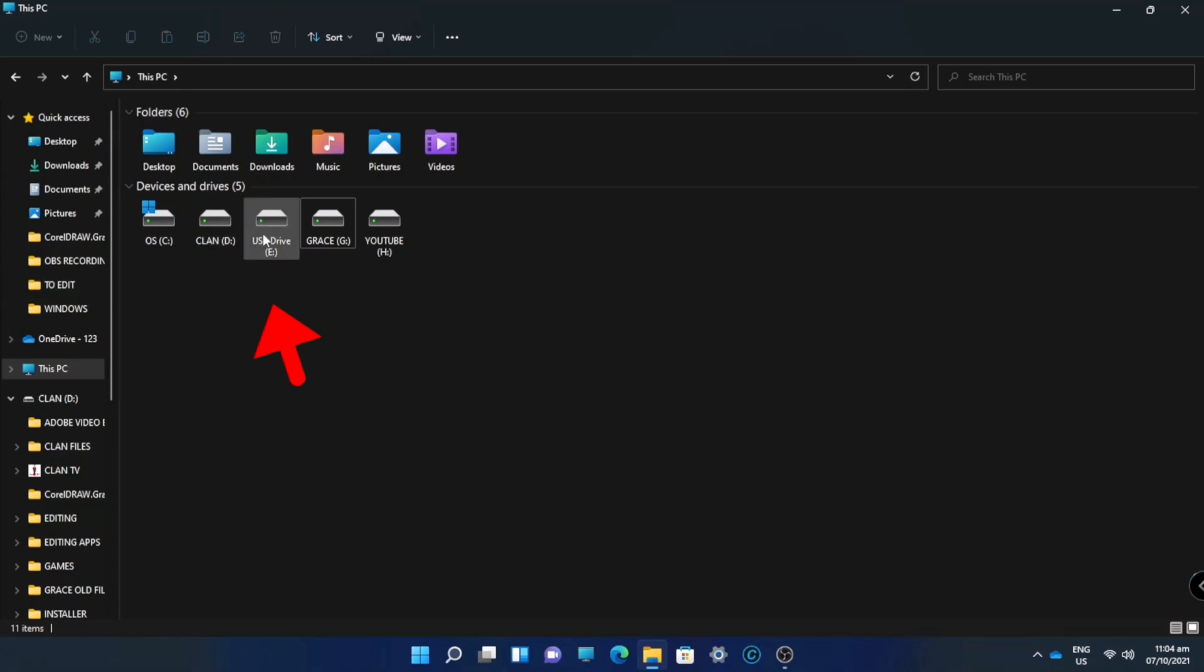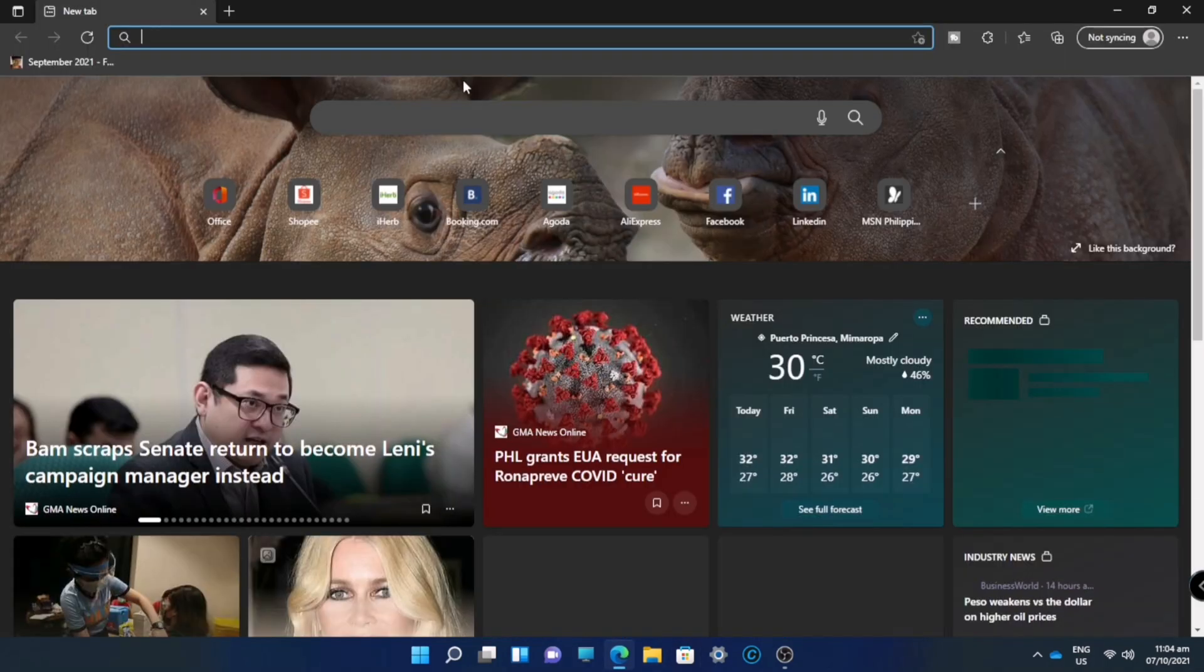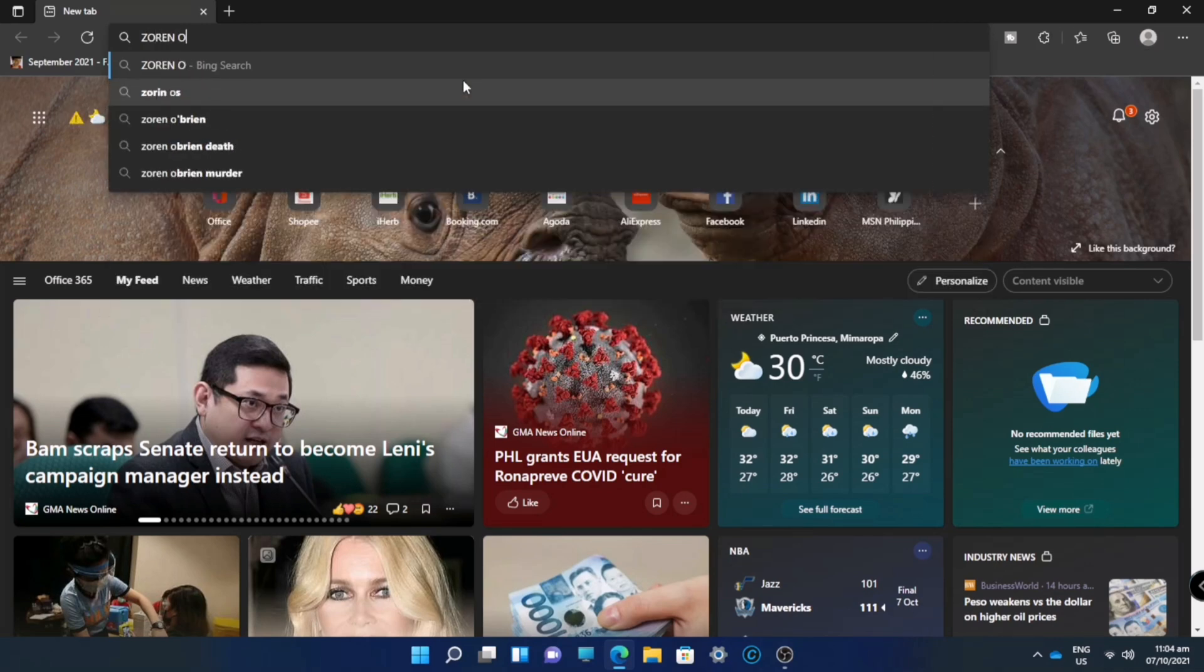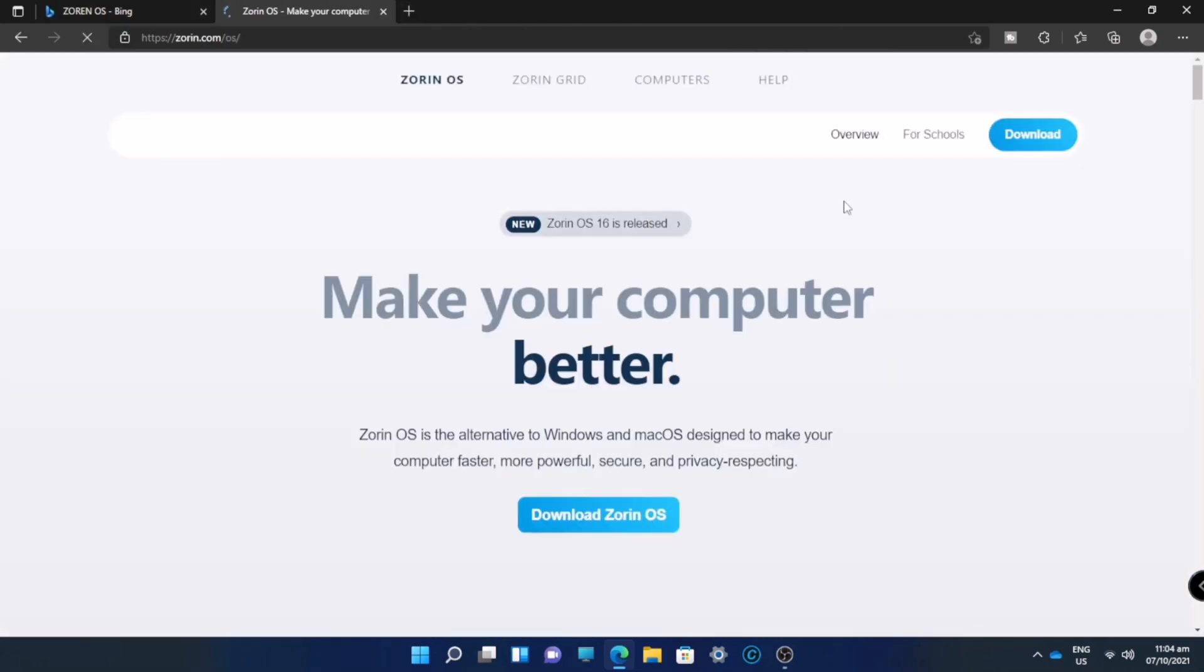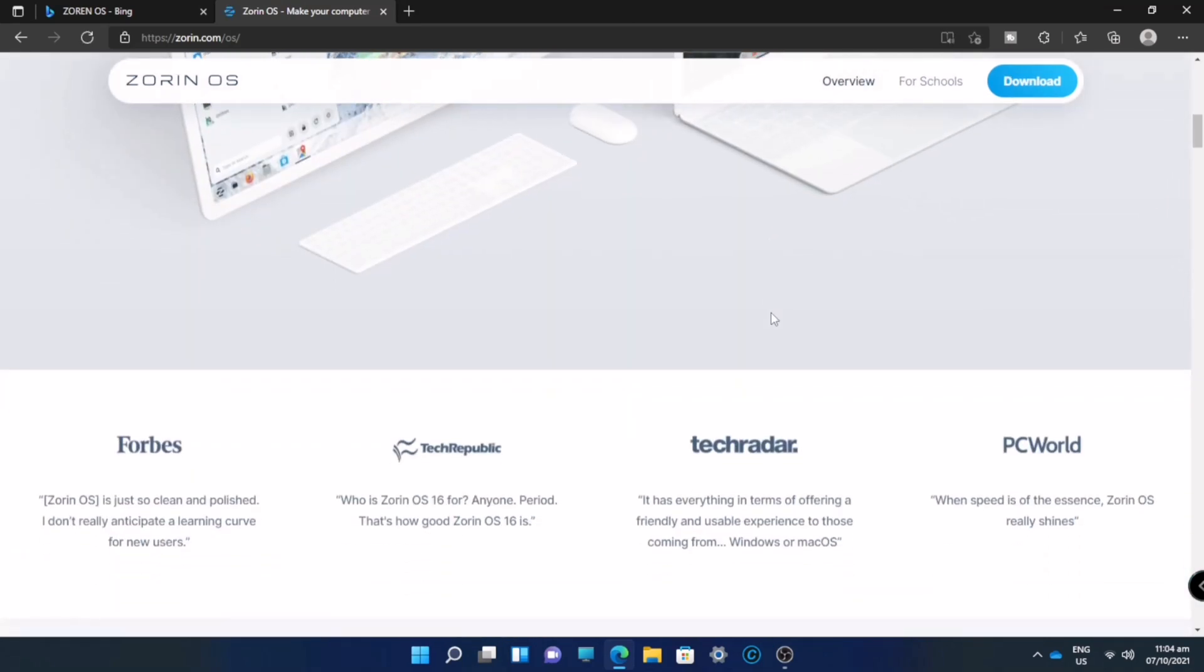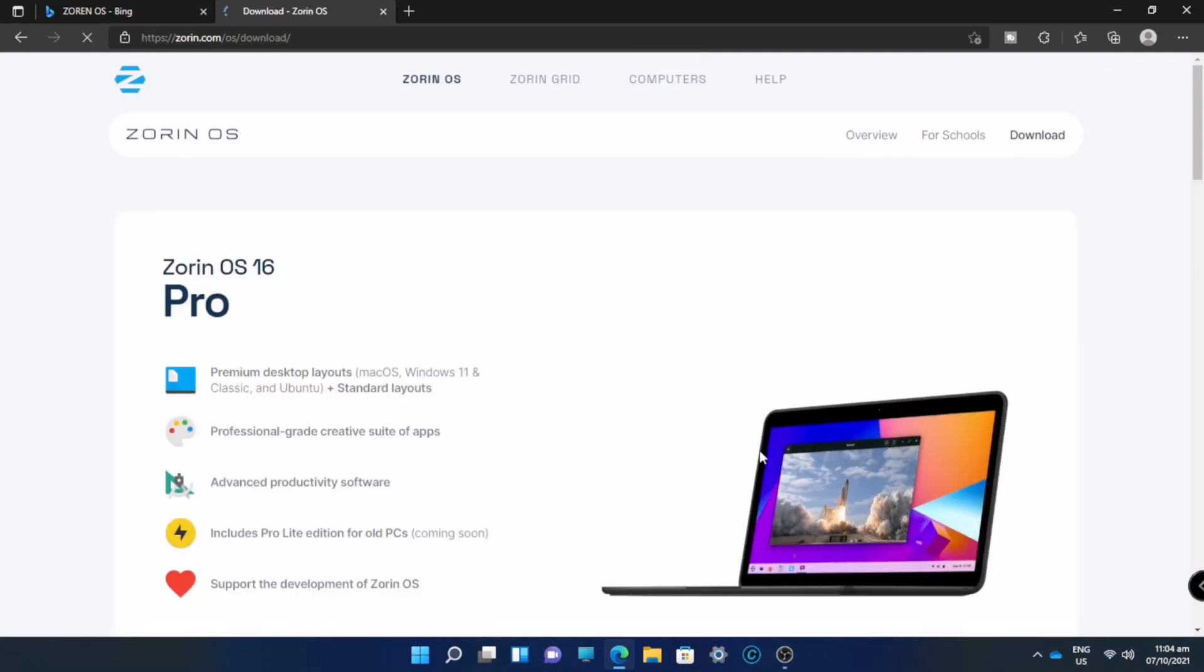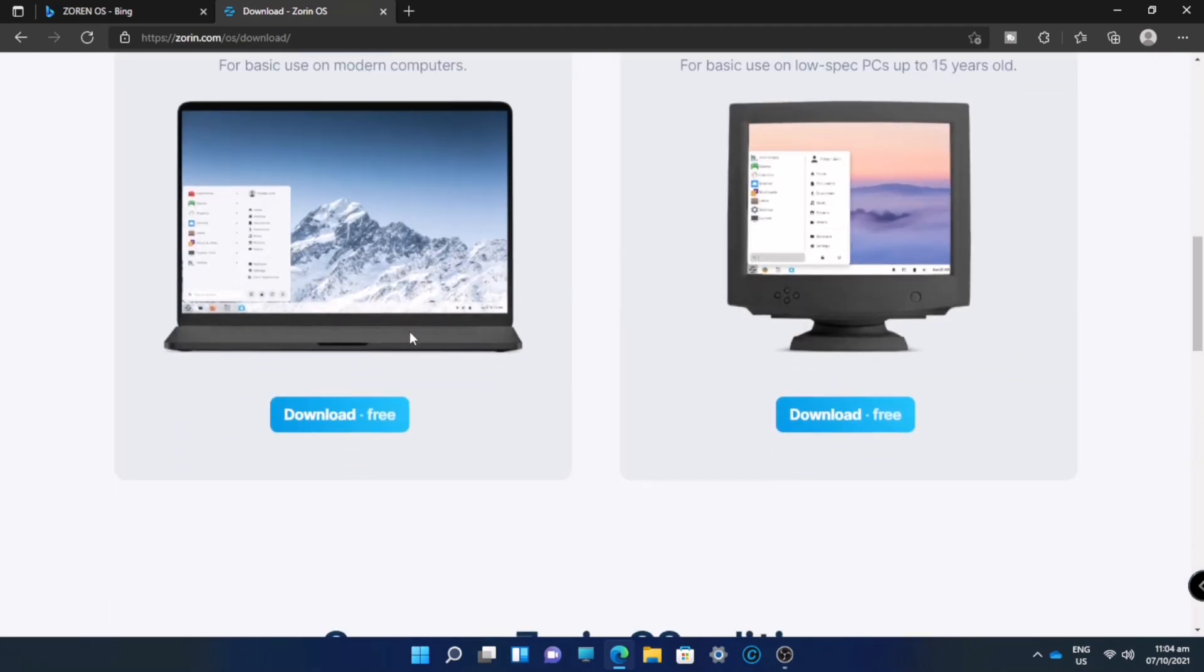First, we will download Zorin ISO files. As you can see, I already installed my USB drive. We'll go now to download the Zorin OS. Click, and here you can see their Pro, Core and Lite versions.